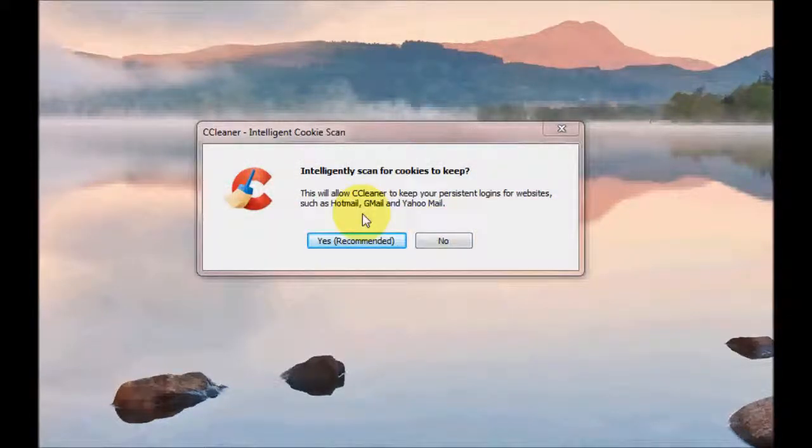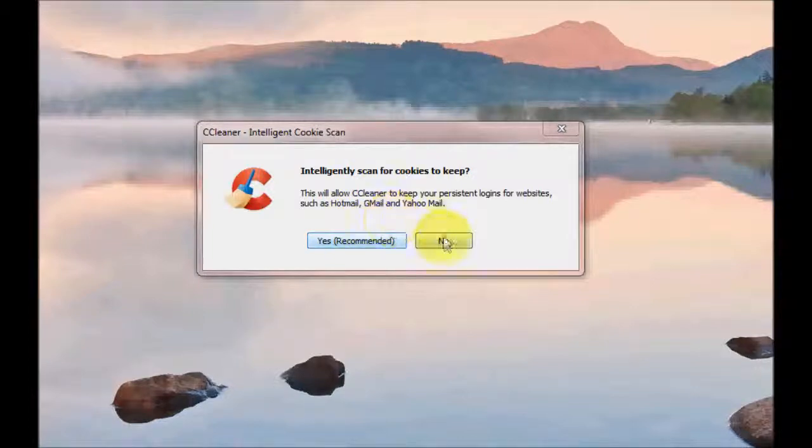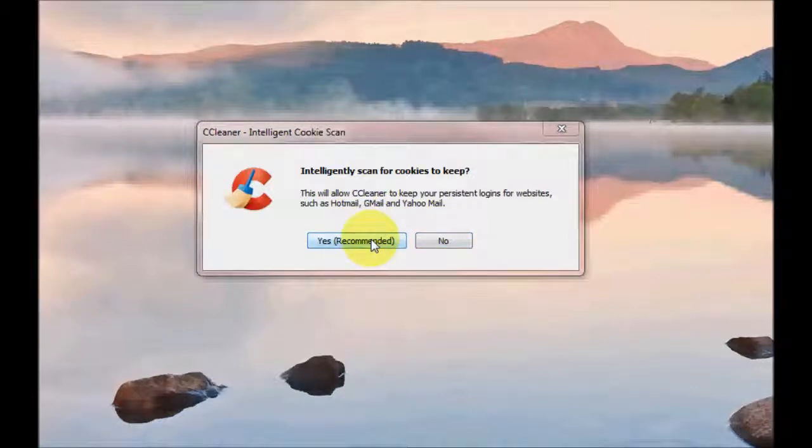In this box it's asking if you want to keep your passwords. You may log into your email via Internet Explorer or any other web browser and you may have ticked the box to remember your password. If you want to keep that, click on Yes. If not, click on No. I'm going to click on Yes.